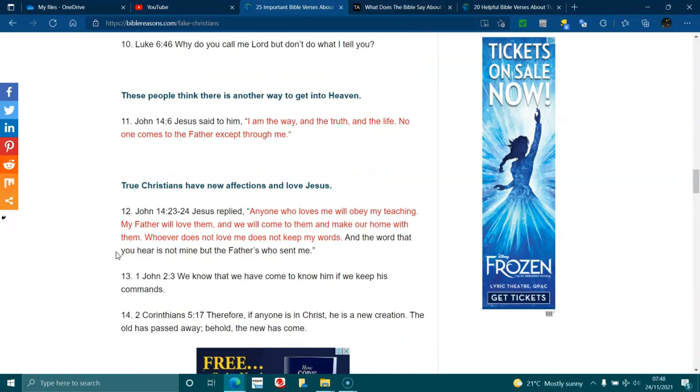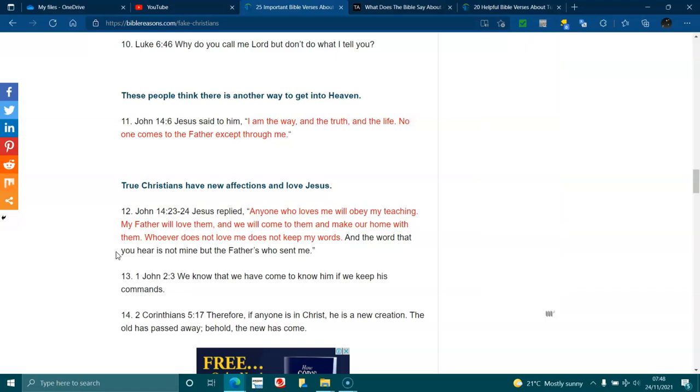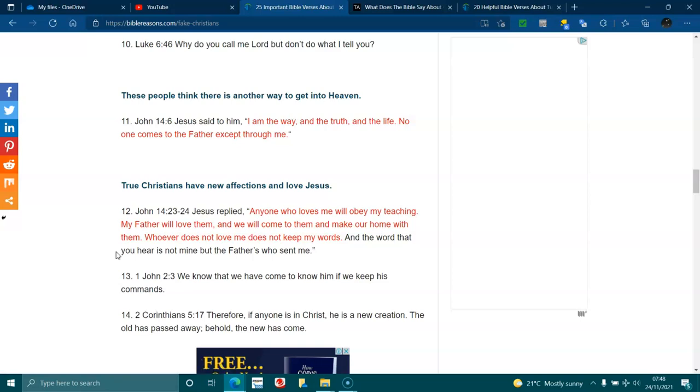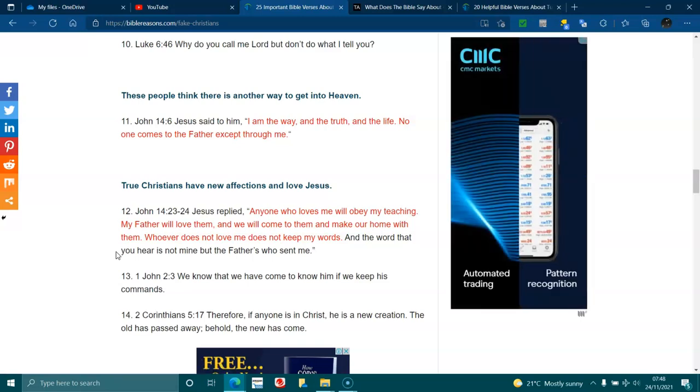True Christians have new affections and love Jesus. John 14:23-24. Jesus replied, Anyone who loves me will obey my teaching. My Father will love them, and we will come to them and make our home with them. Whoever does not love me does not keep my words, and the word that you hear is not mine, but the Father who sent me. 1 John 2:3. We know that we have come to know him if we keep his commands.